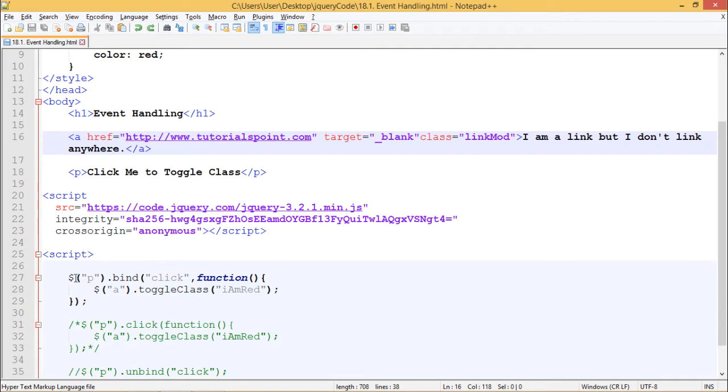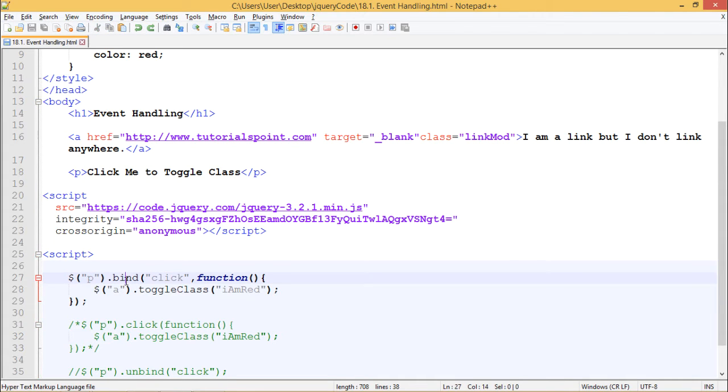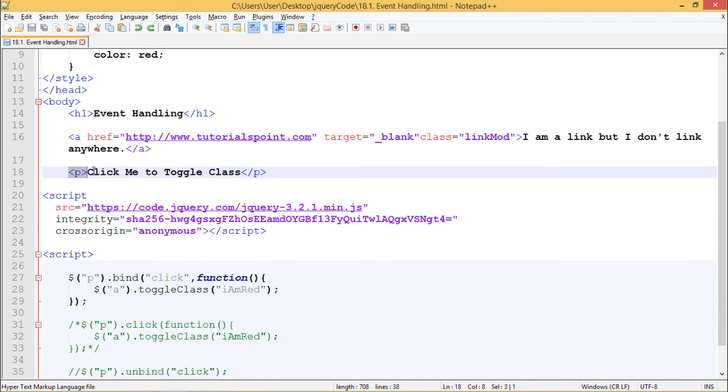In our script tag we have written $('p'), so we are using the selector $p, targeting this element, and we have used the .bind() method to bind a click event to this paragraph.